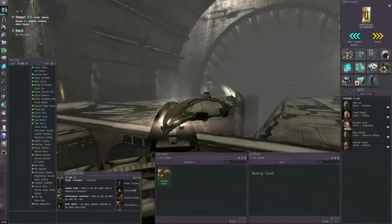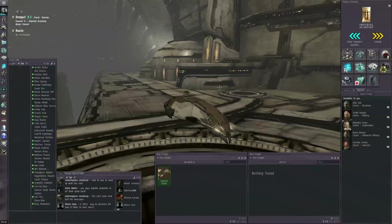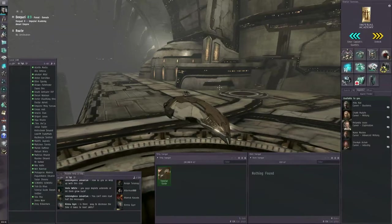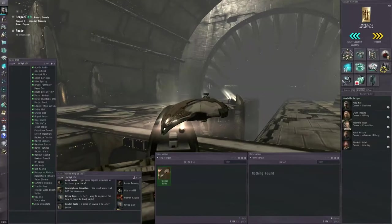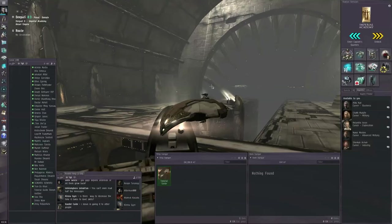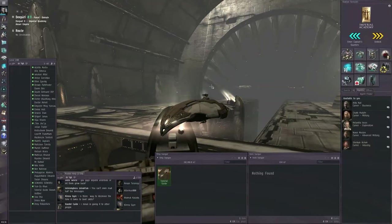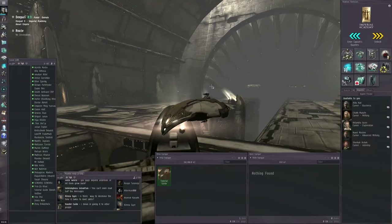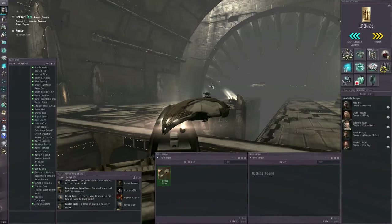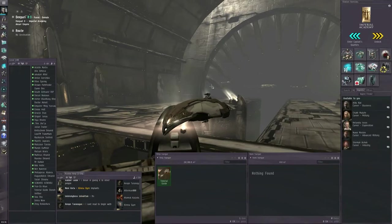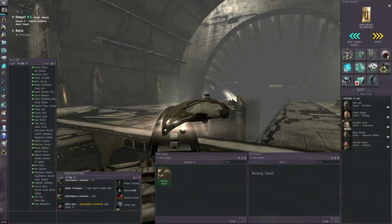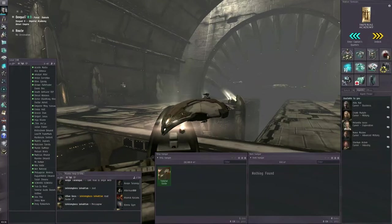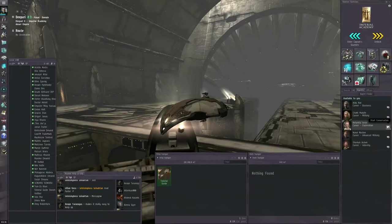Once you're done with all the tutorials, including the Level 1 Sisters of Eve Epic Arc, the Bloodstained Stars, that protection goes away and you'll need to be more careful. But for the time being, while you're just trying to get started, you do have some level of official protection. So, let's get started with the Exploration Chain.